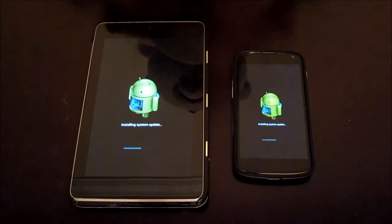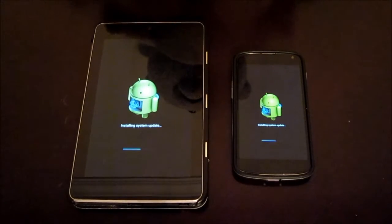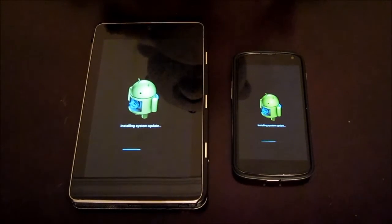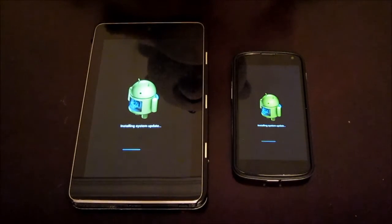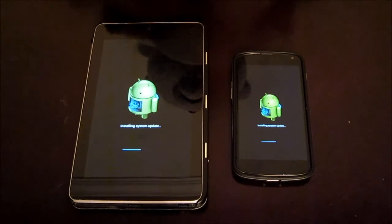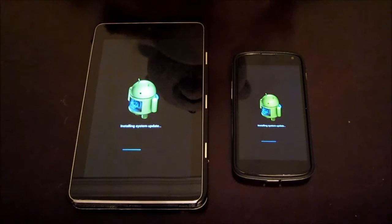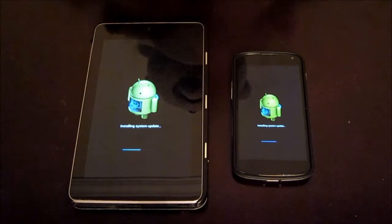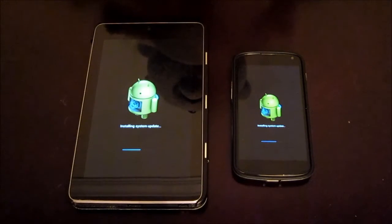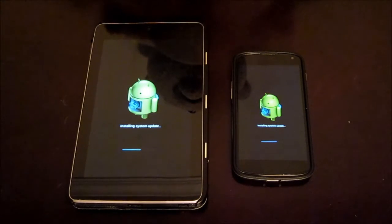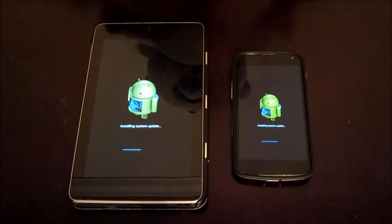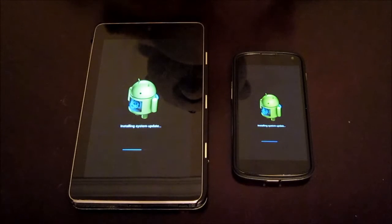I think the Nexus 7 has a newer model that recently came out. So the one I'm using right now is the first generation model. The one with the Tegra 3 chip in it. I don't know if I'll be upgrading to the newer version. I'll have to look at the specs, see how much better it runs.